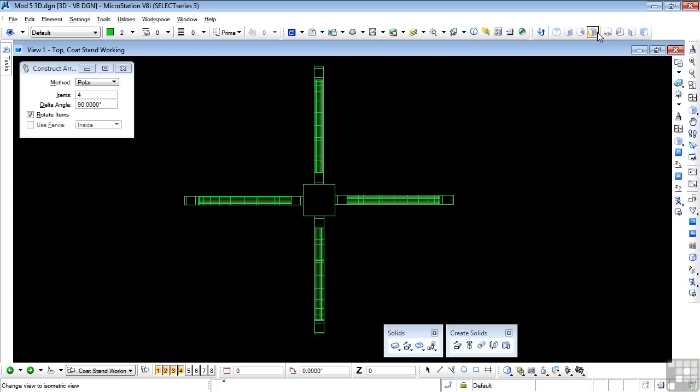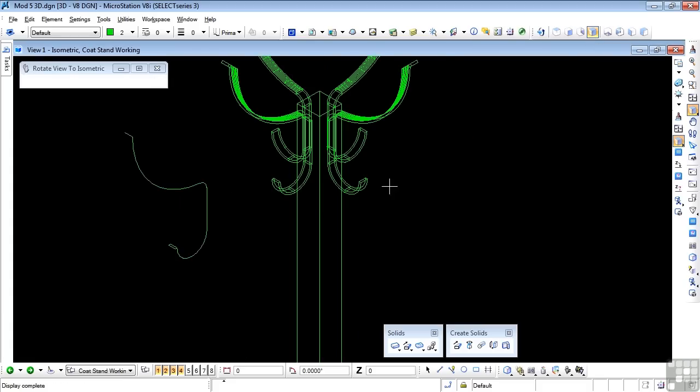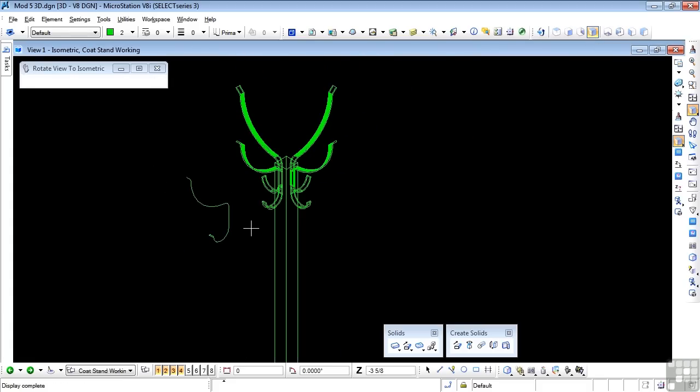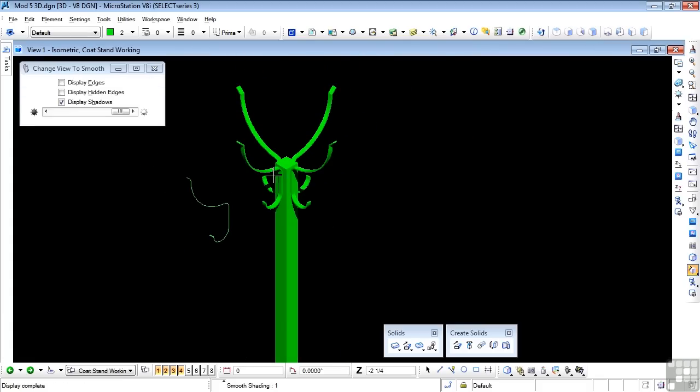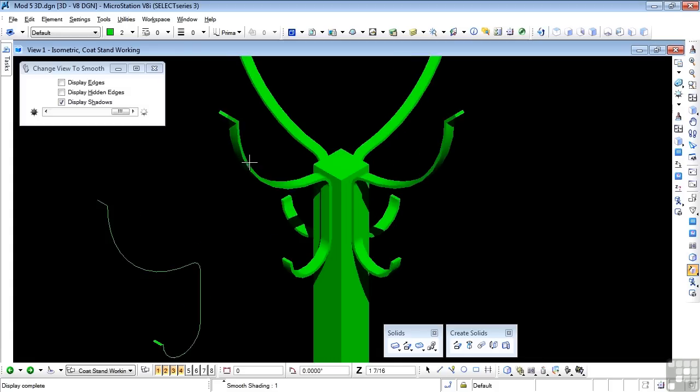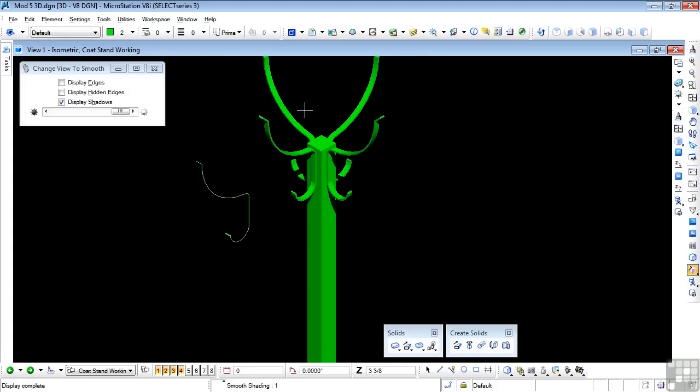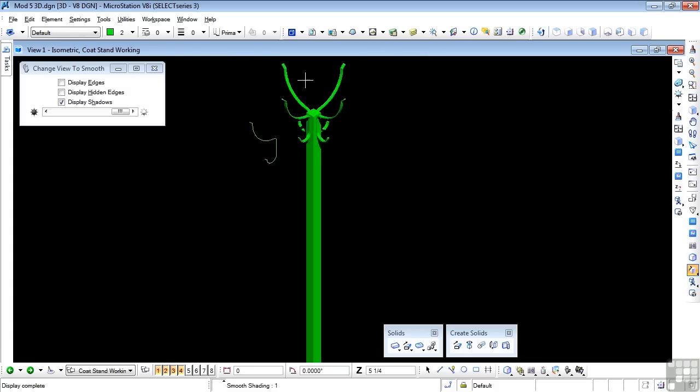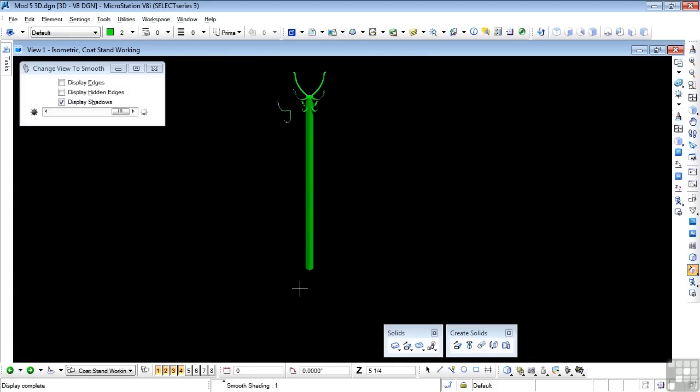Let's just double check that. Go back to the isometric view. Yes, there we are. Let's shade it. Yes, that looks good. And the last bit is the foot itself.